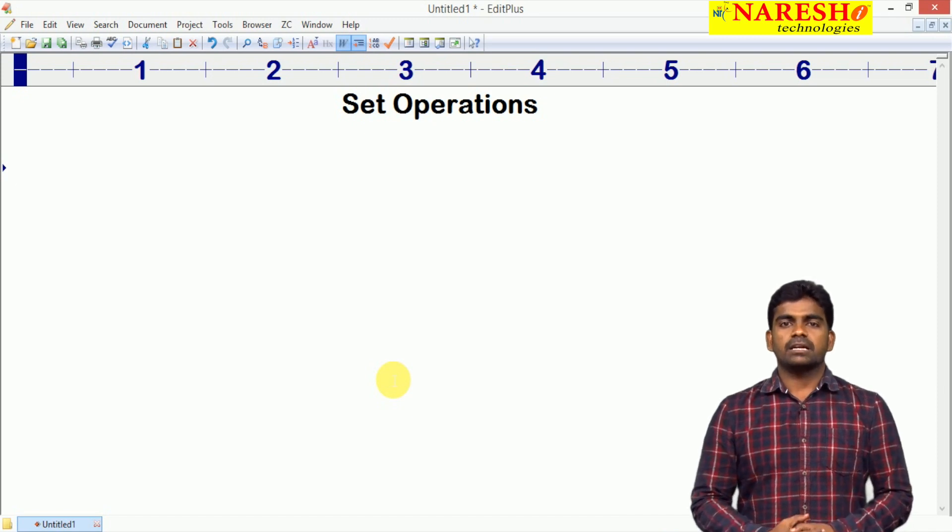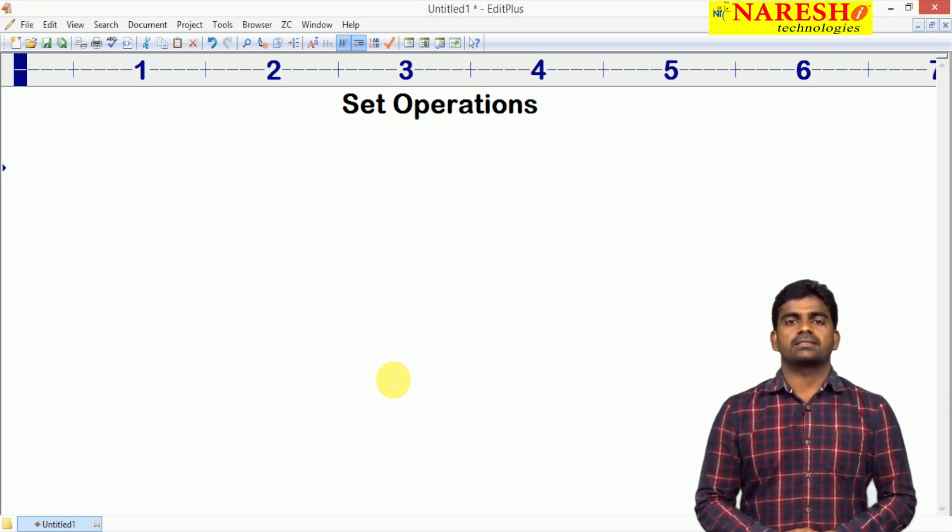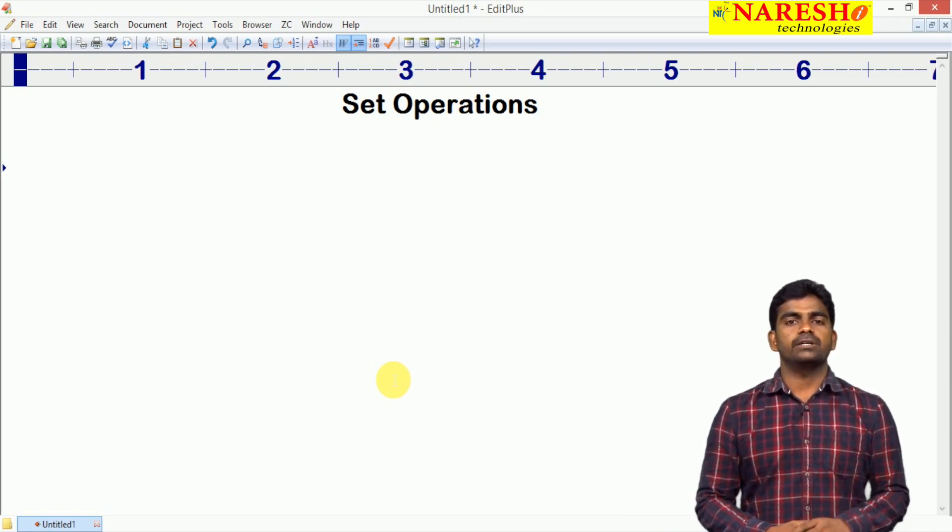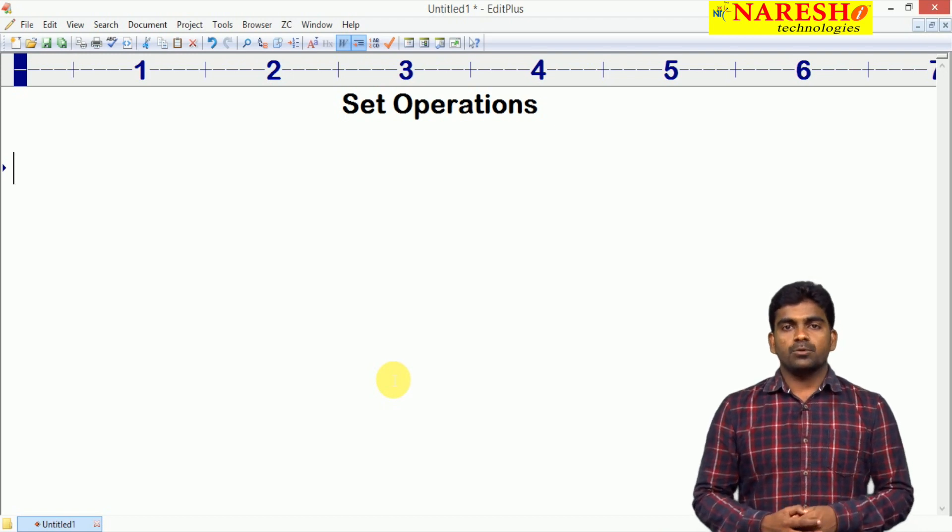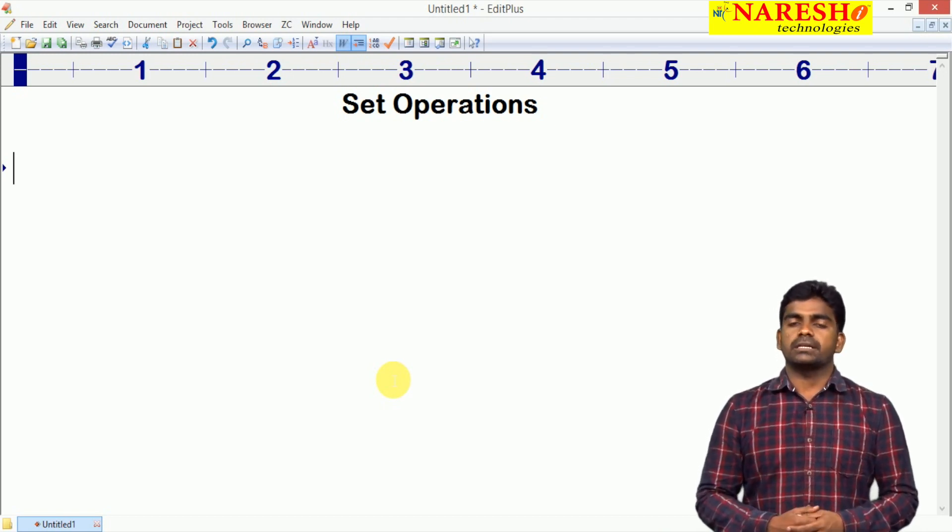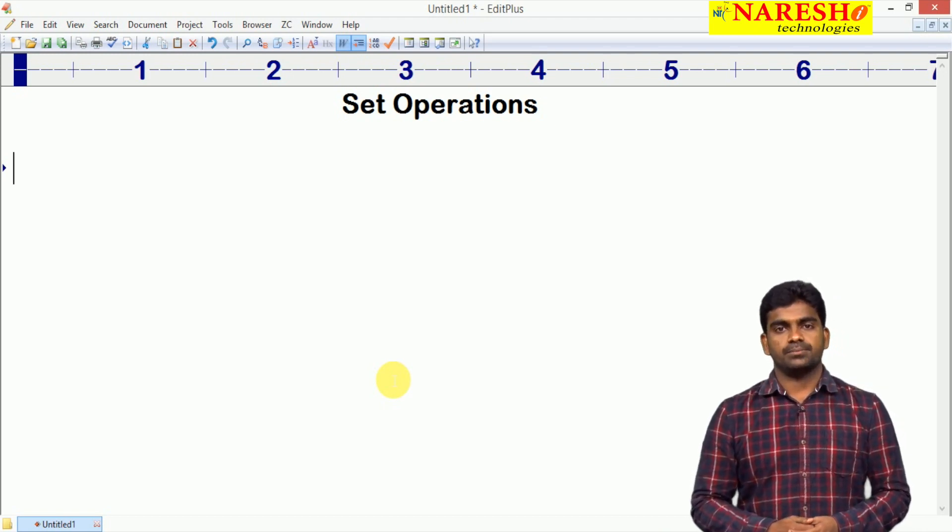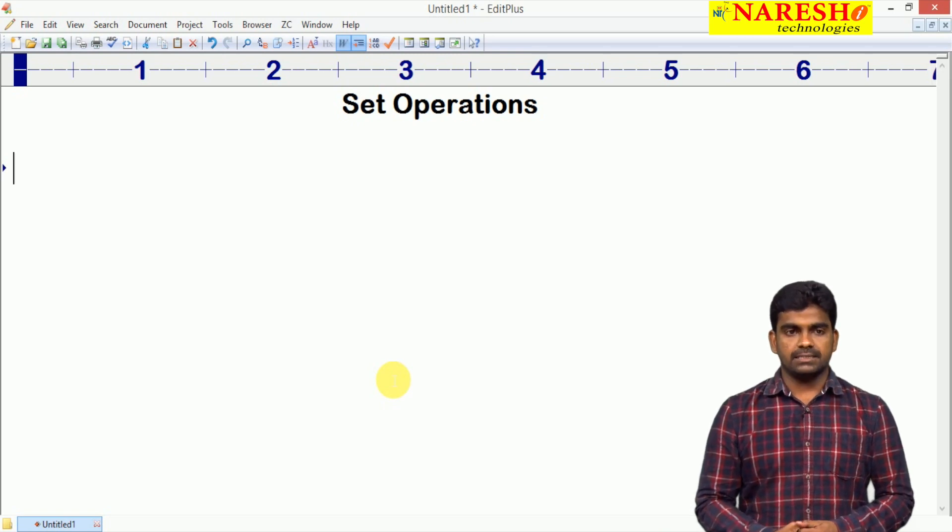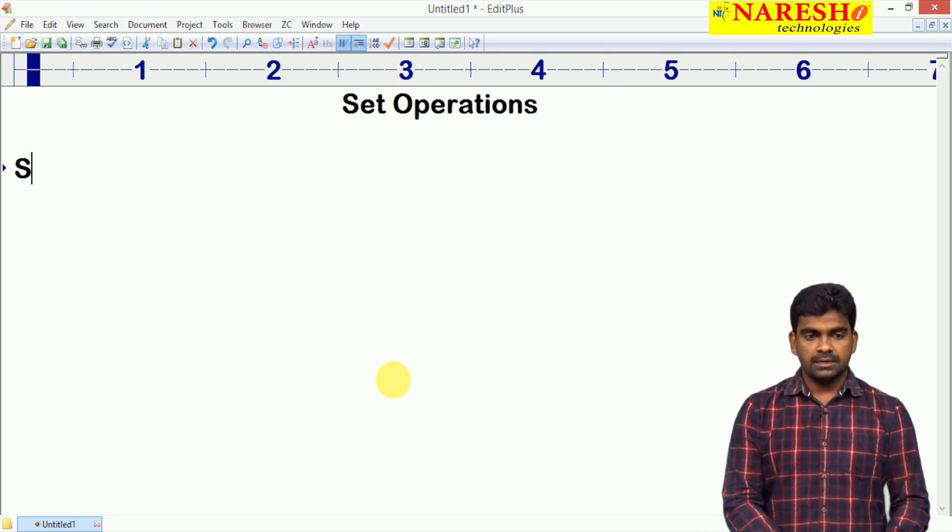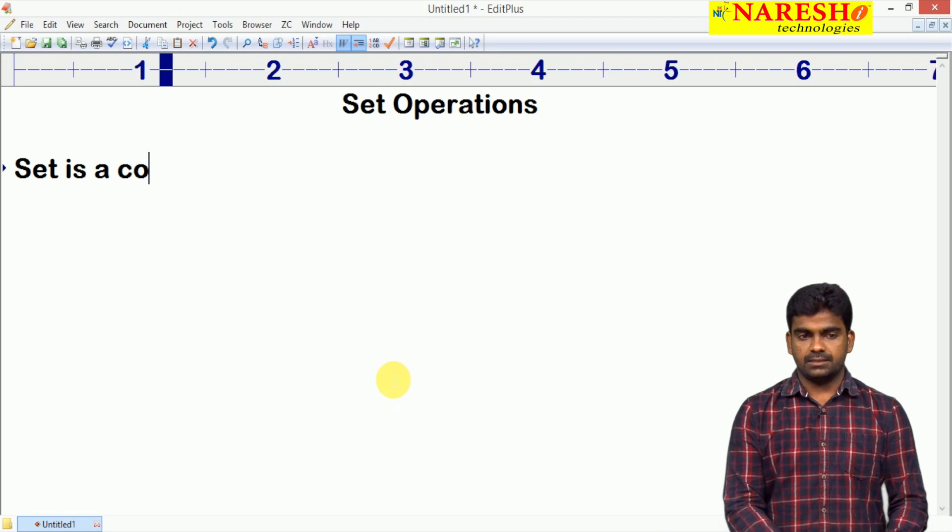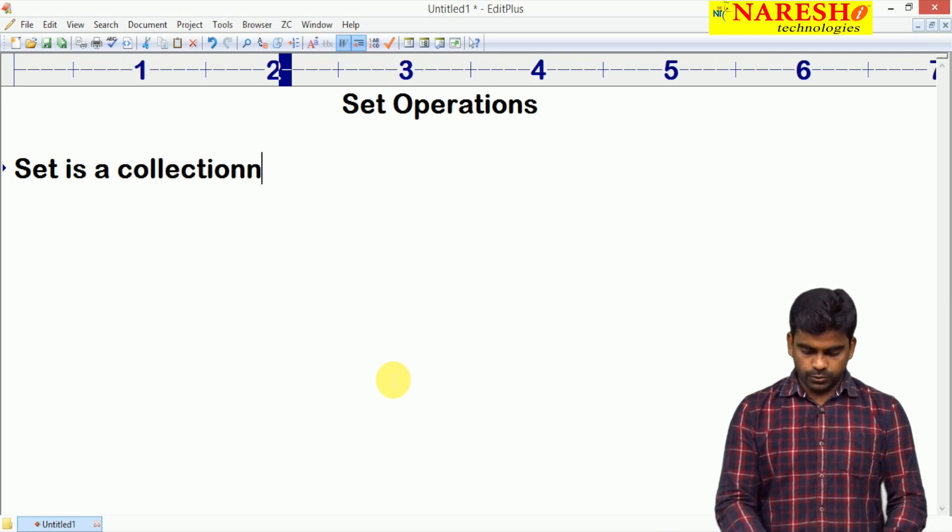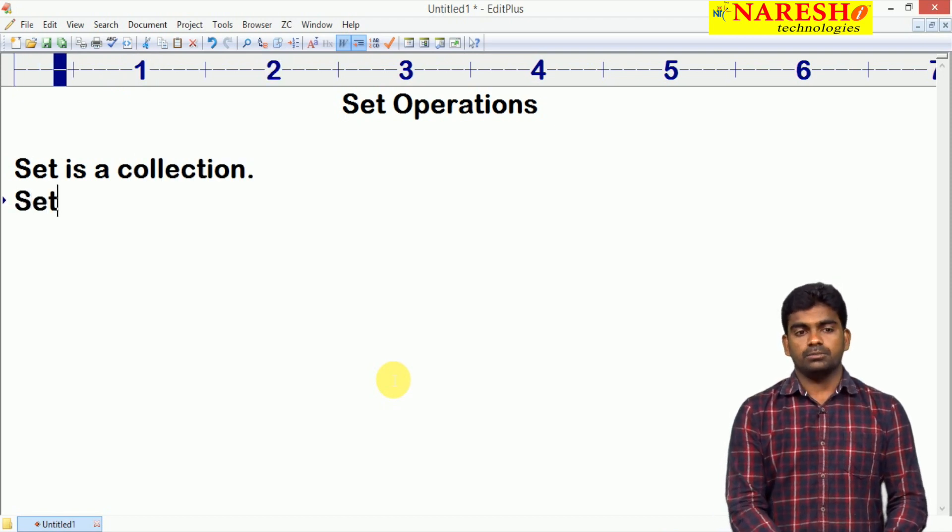Hi everyone, welcome to Naresha Technologies, this is Tainvas. In this video, we are going to discuss about mathematical set operations based on set collection.